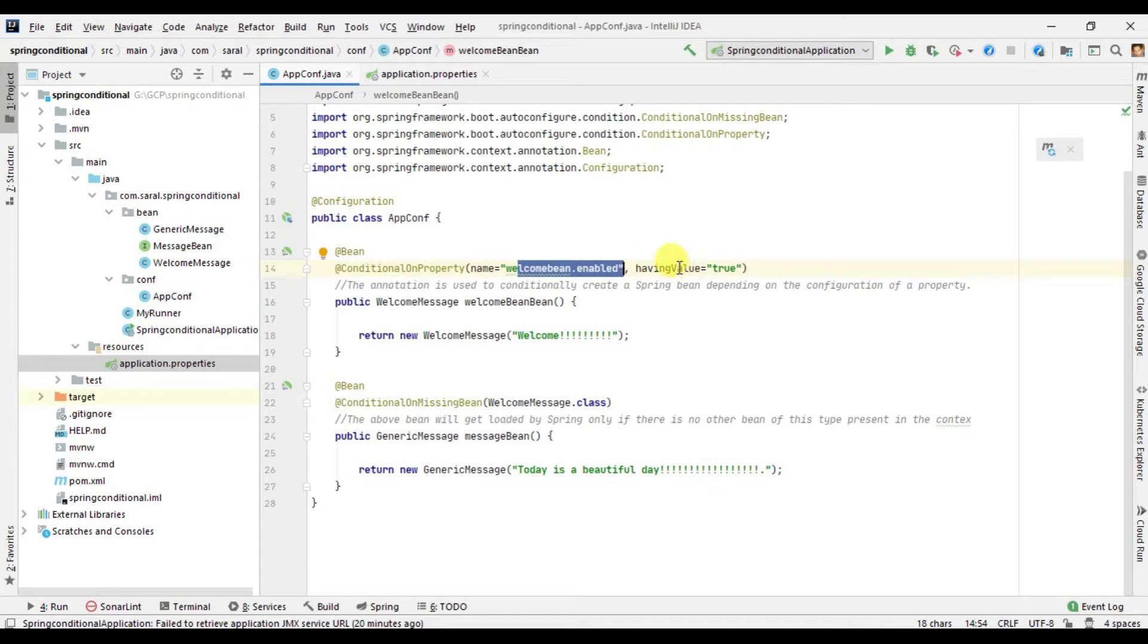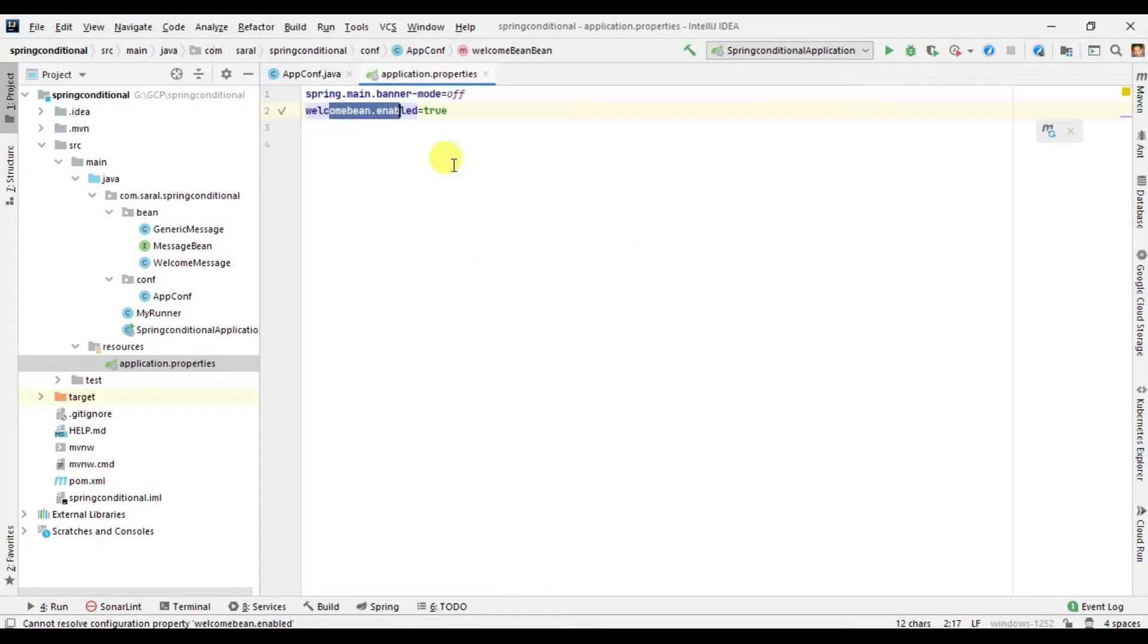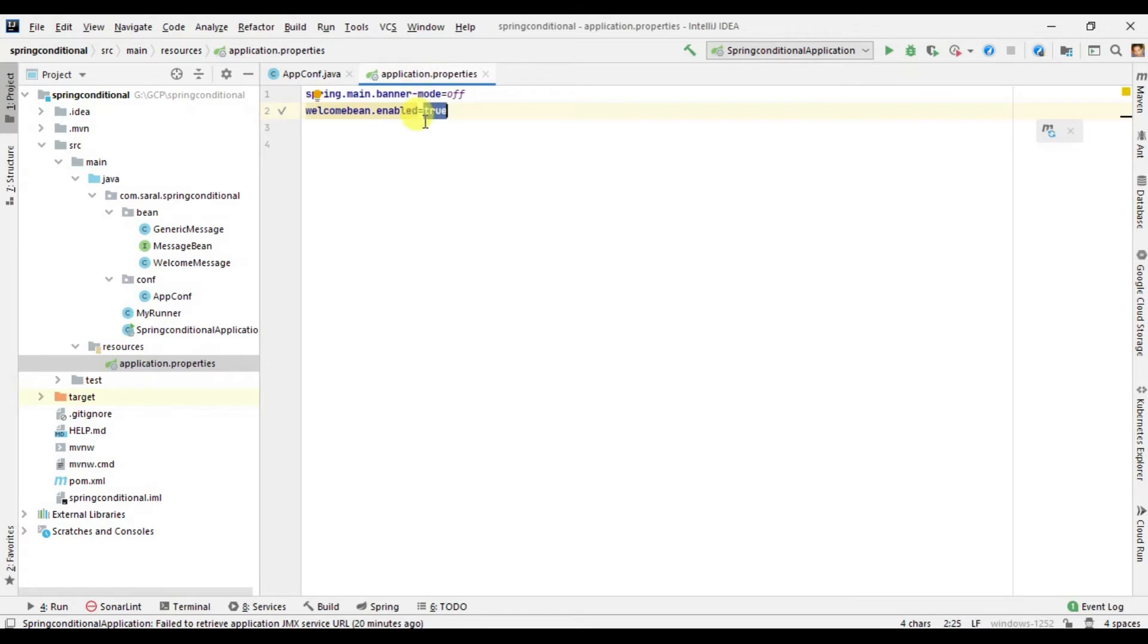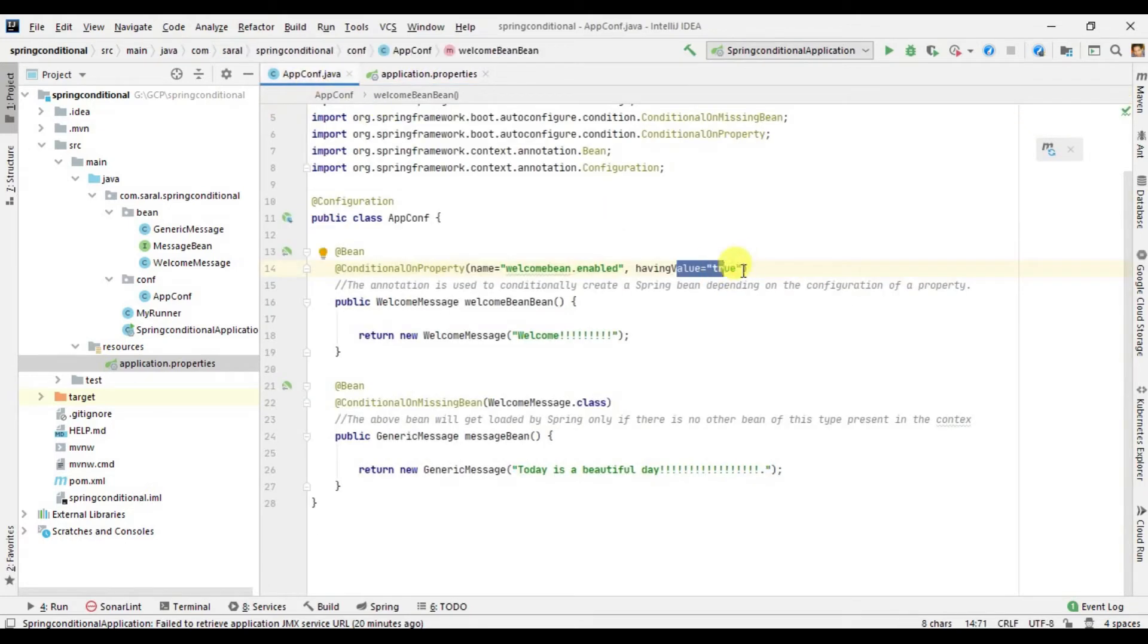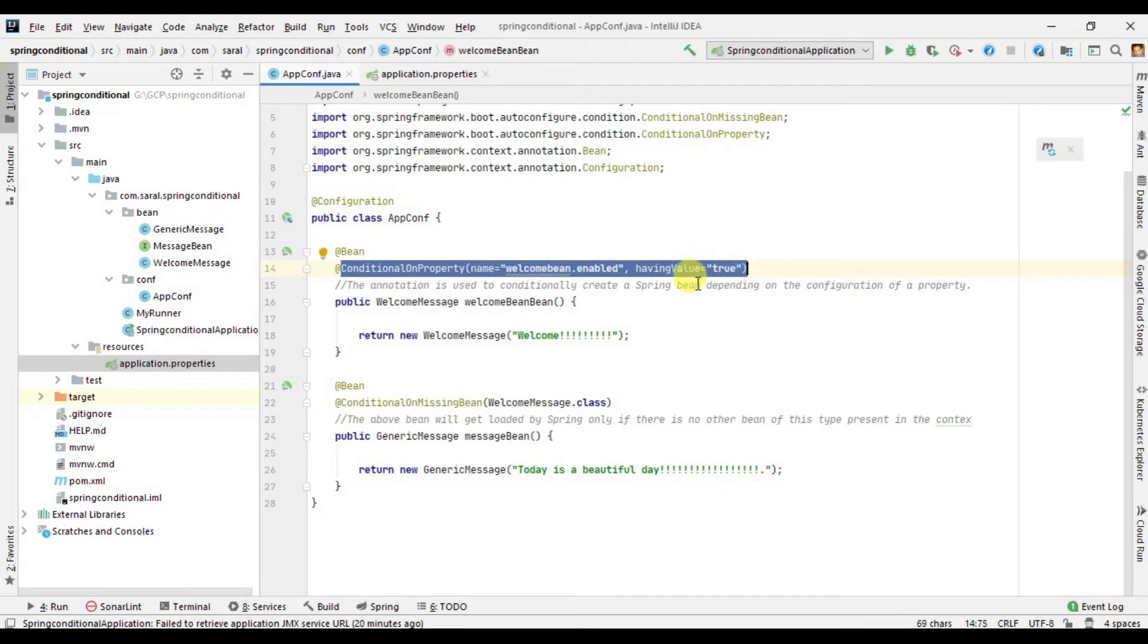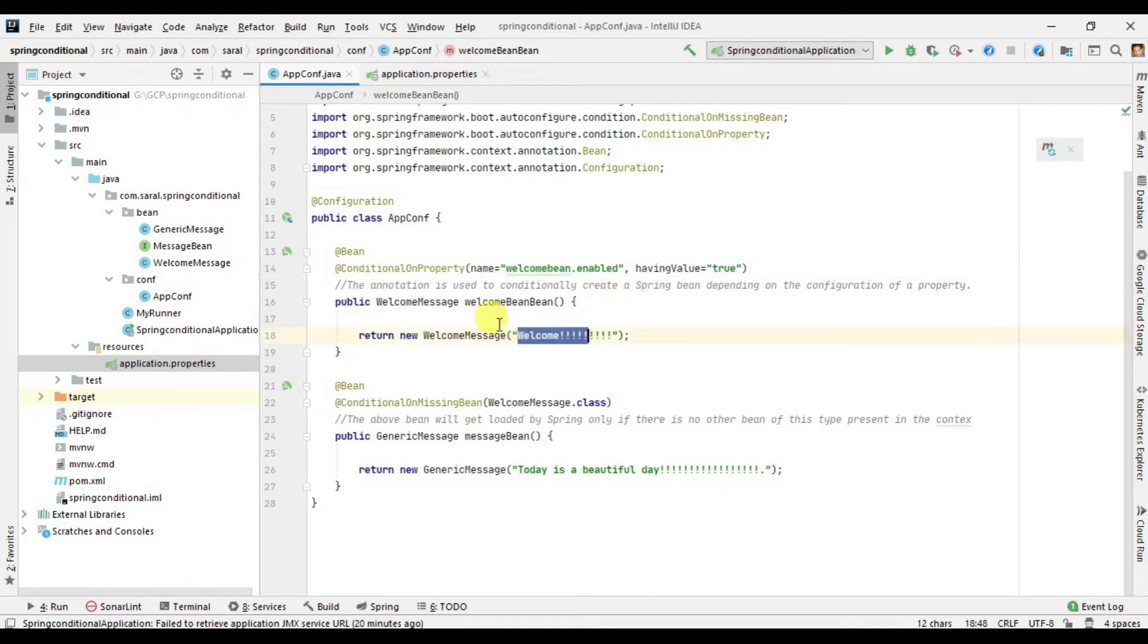I have defined this here as true, so once you set its value as true, this condition will get checked in a positive way and it will print a message called welcome. IntelliJ gives you a good way of generating a class diagram.